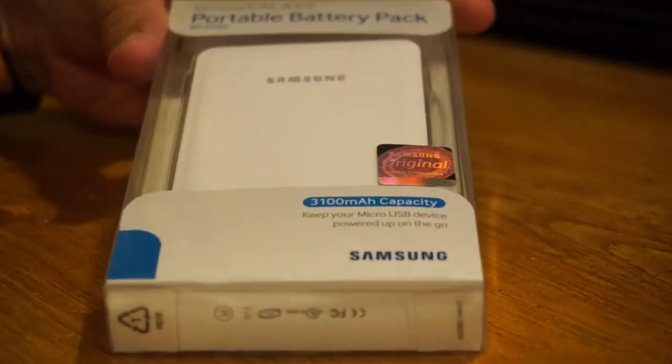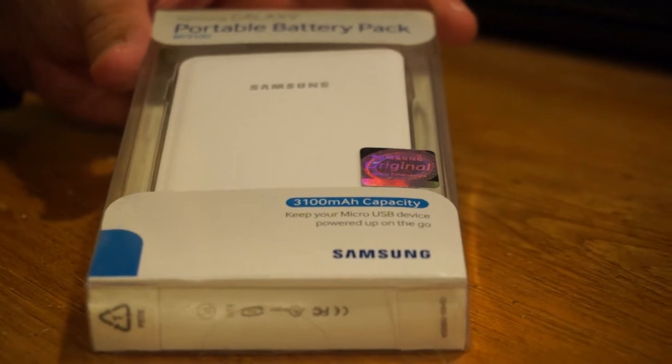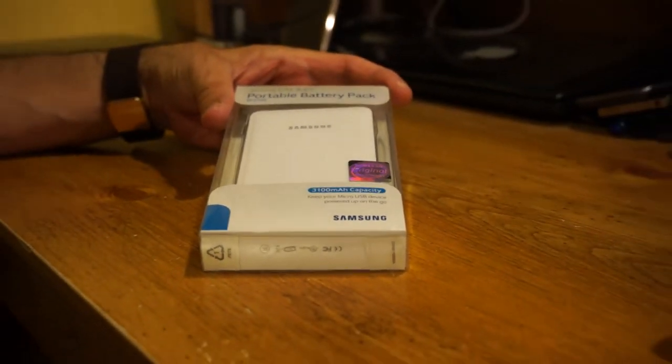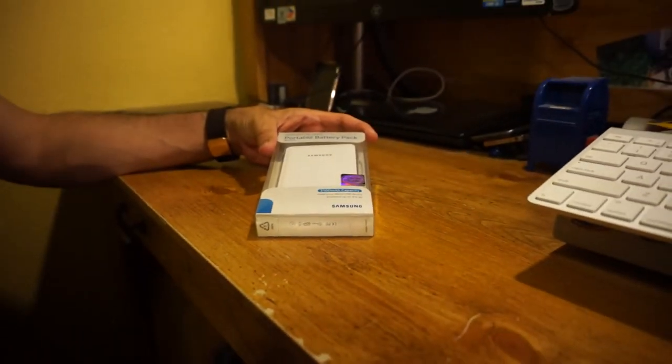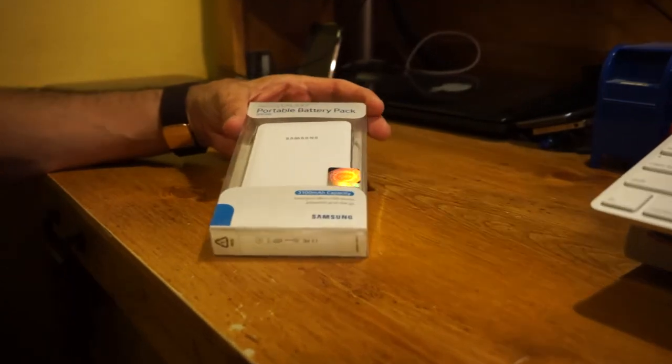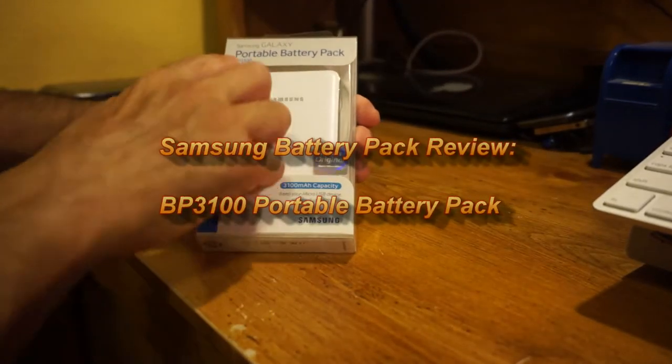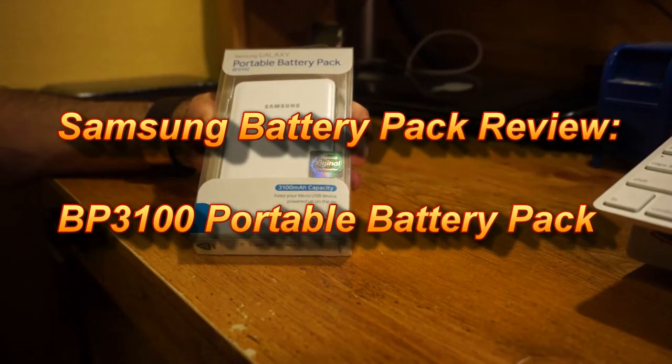Hey everyone, I wanted to just quickly show you guys. As you know, there are a lot of external chargers for your cell phone or tablets.